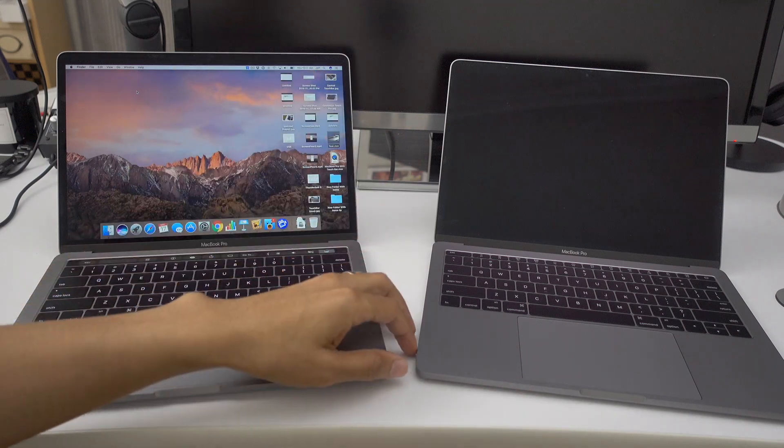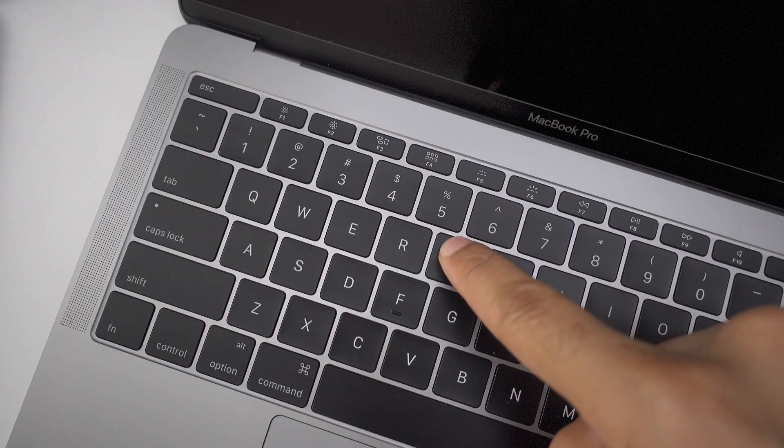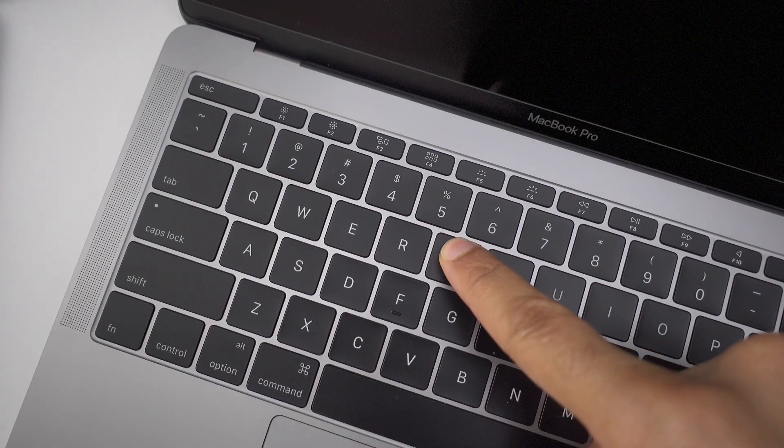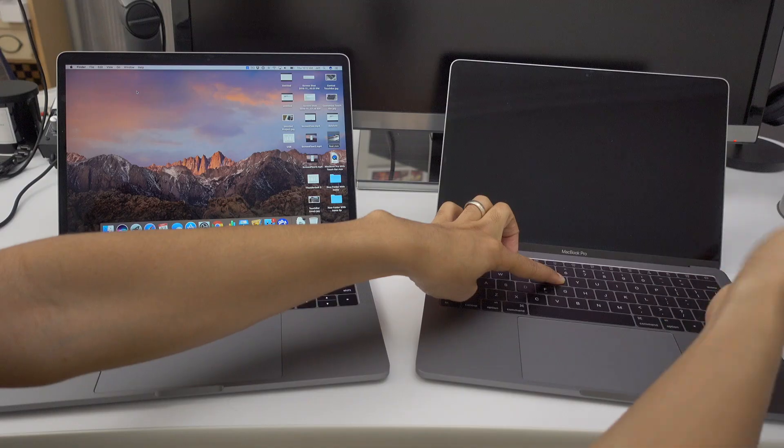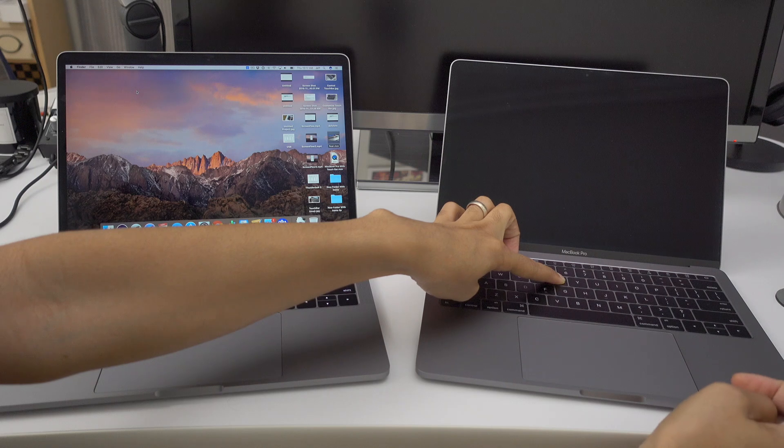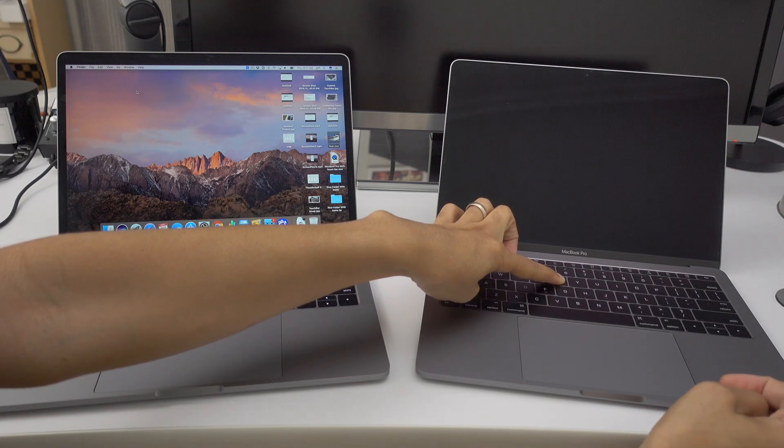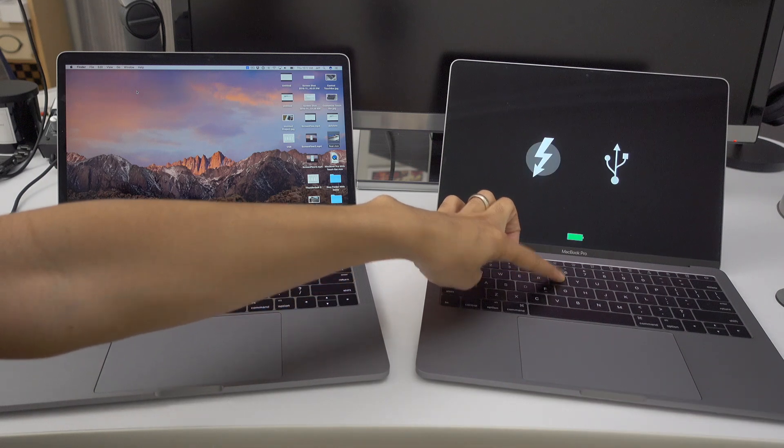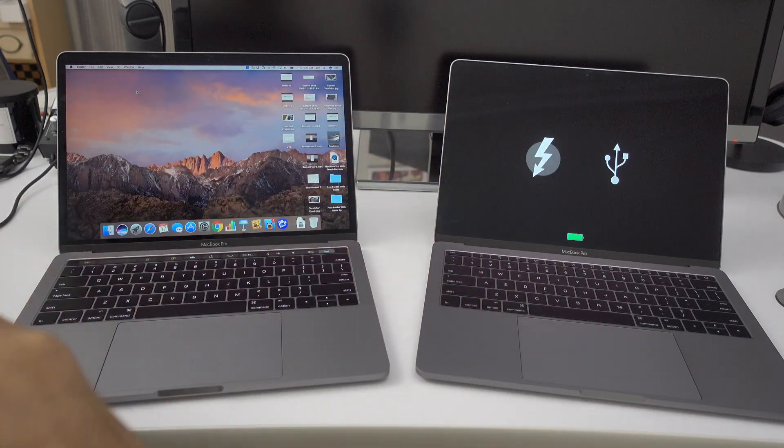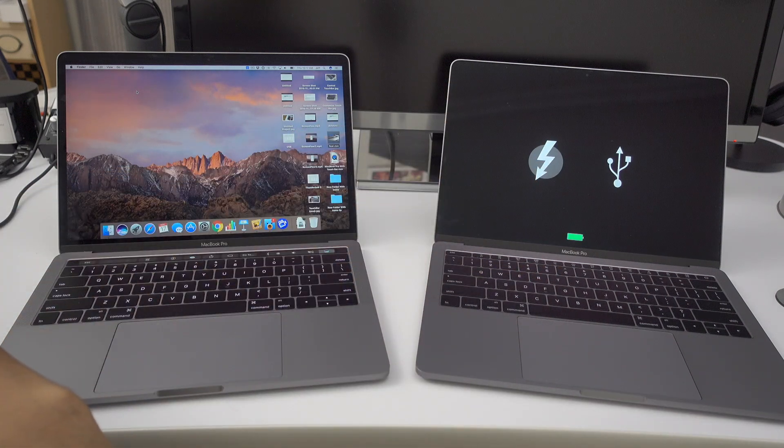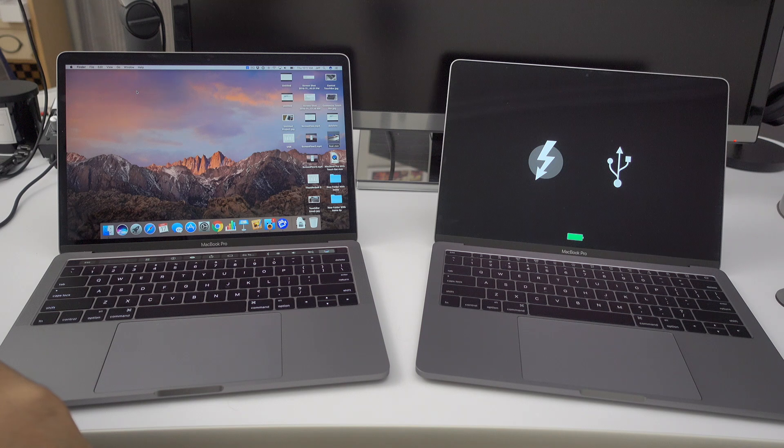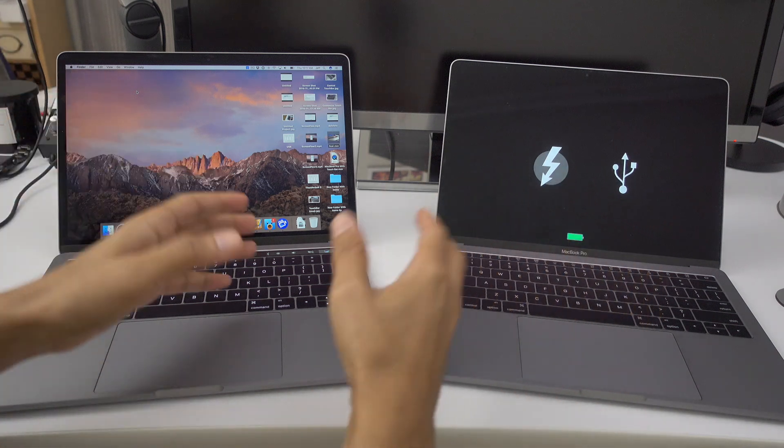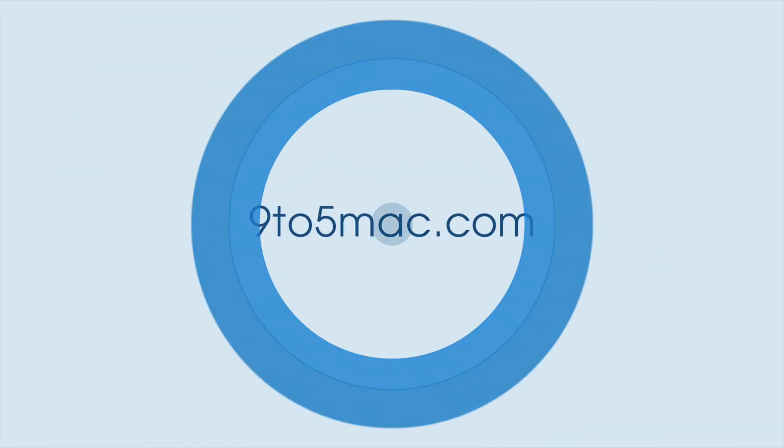So literally you just hold the T key like this, turn on your Mac. It'll boot directly into target disk mode without having to boot up your machine all the way, go into System Preferences. This method is faster if your Mac is already off. So let me know what you think in the comment section. This is Jeff, 9to5Mac.